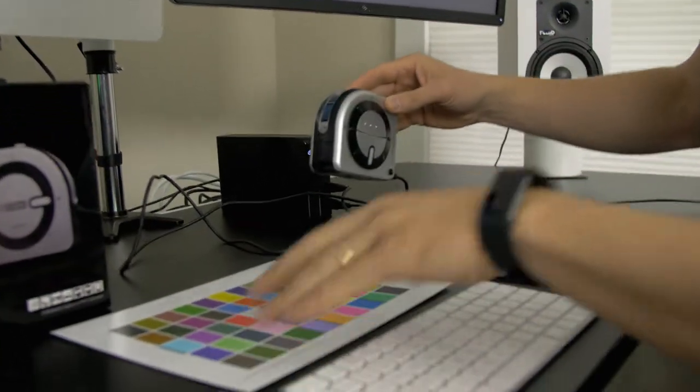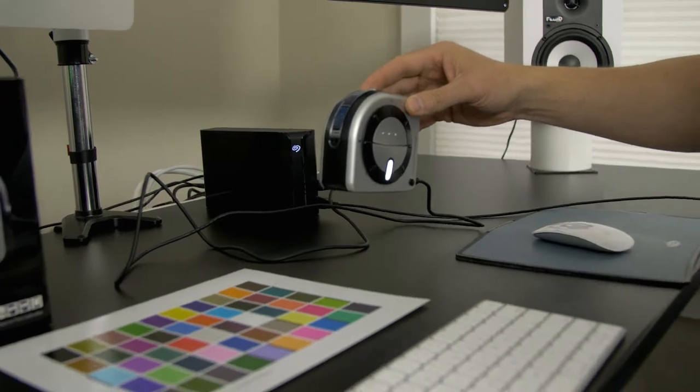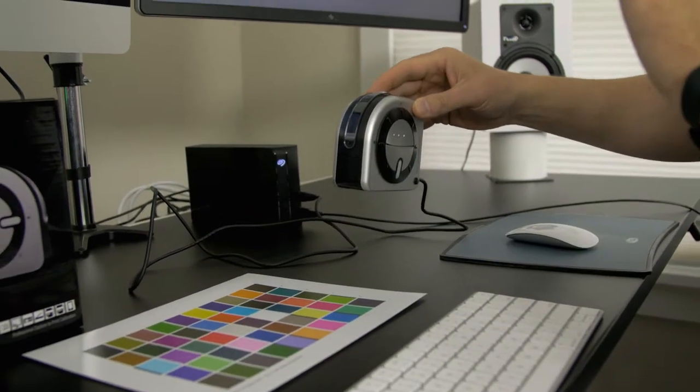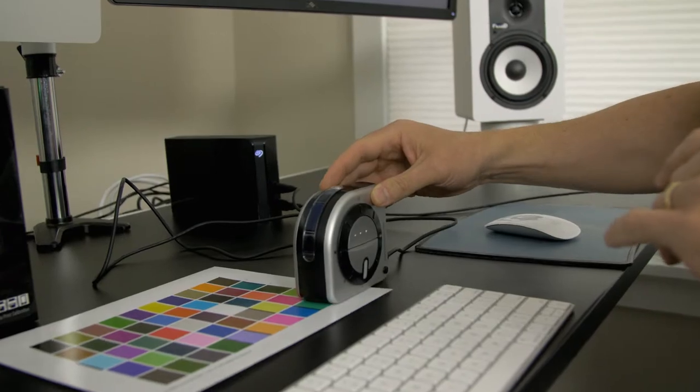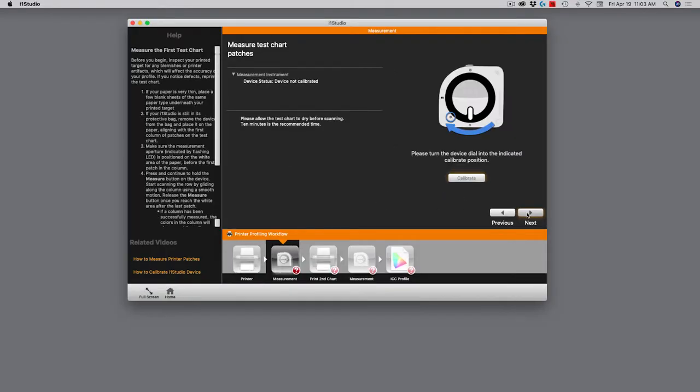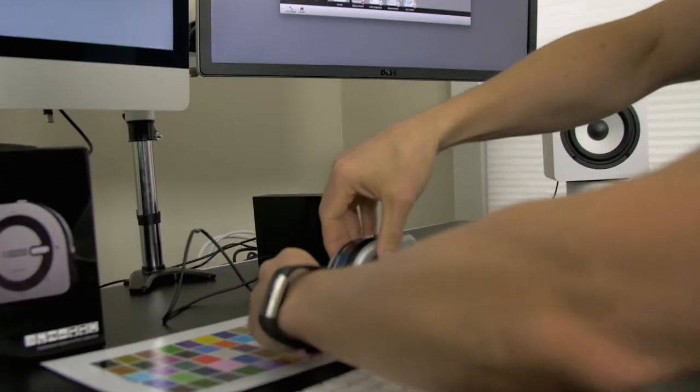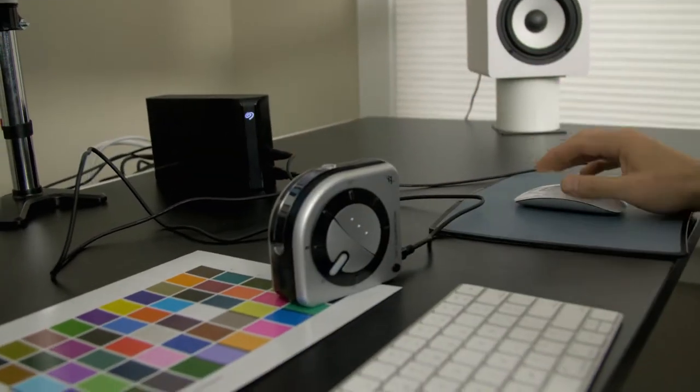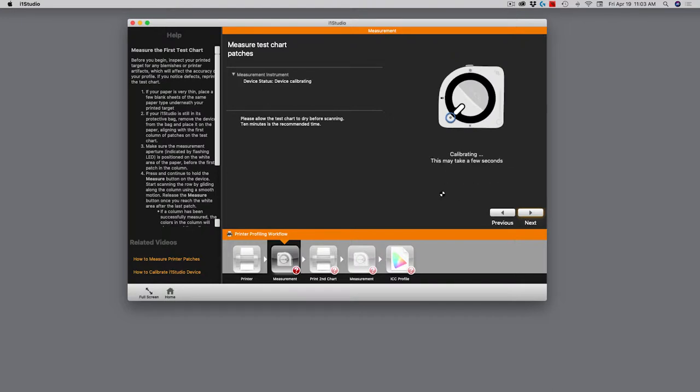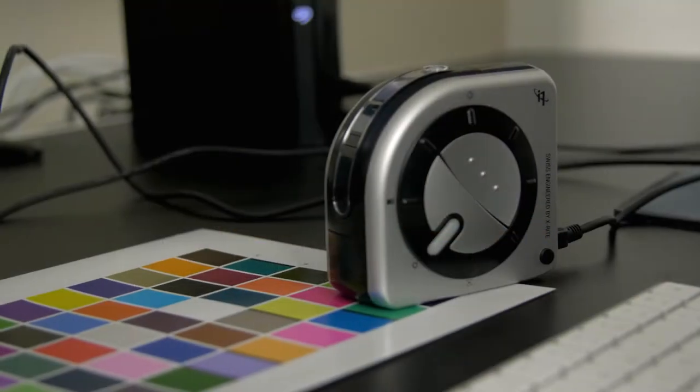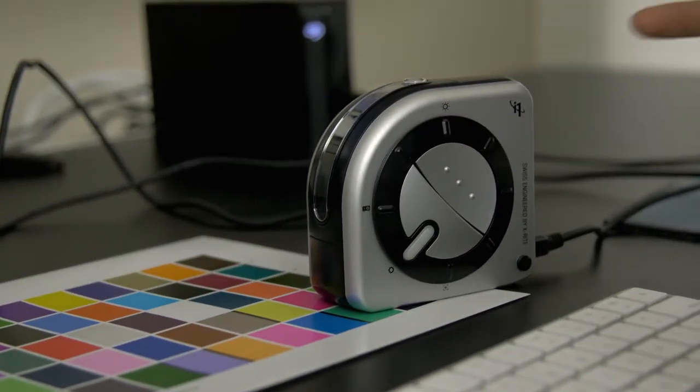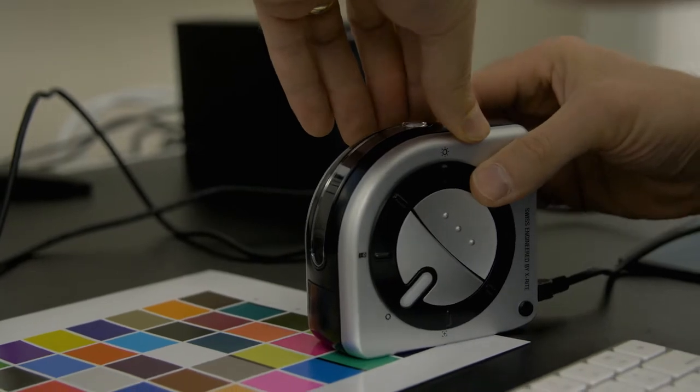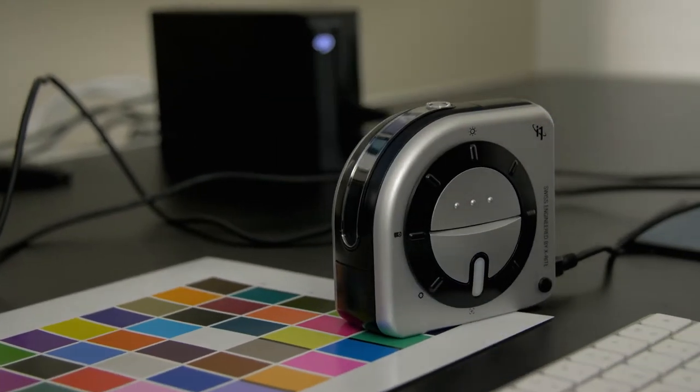So now what I'm going to do is I'm going to use the i1 Studio to run across these swatches, which will then give the i1 Studio software the appropriate data to modify and update the color profile for the printer. Let's go ahead and do that now. So I'm just going to set it here on my desk and prepare it to work. And before I do that though, I have to go ahead and click next on my software up on the screen. So we'll go ahead and click next. Now it says it wants to calibrate the i1 Studio itself. So I'm going to go ahead and rotate this dial to calibration mode. There we go. Now I click up on the screen, I click calibrate. It takes about 15 seconds or so.